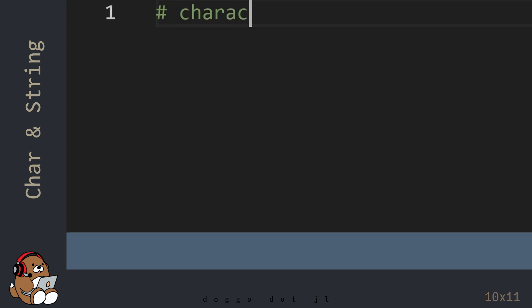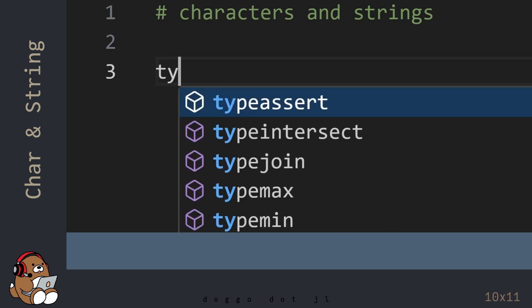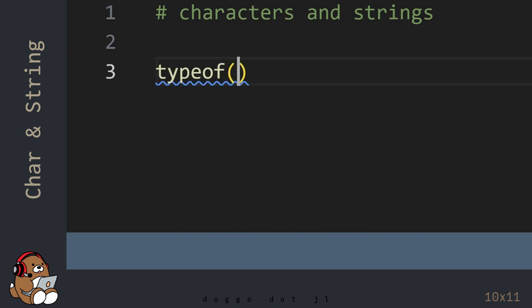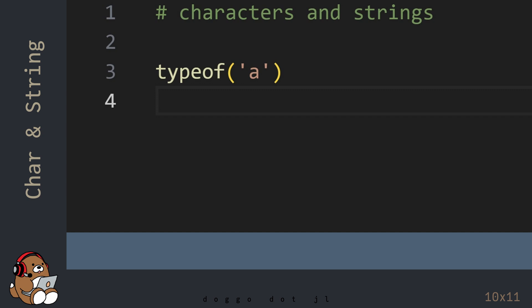Like numbers, characters and strings are data types in Julia. For characters, use a pair of single quotes or apostrophes. C-H-A-R is short for Character, but many coders refer to this as Char.